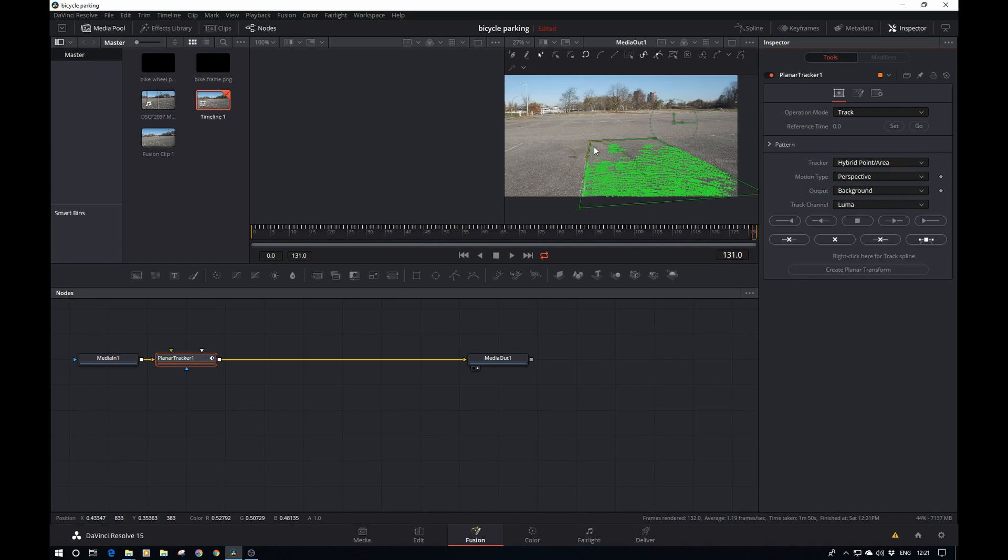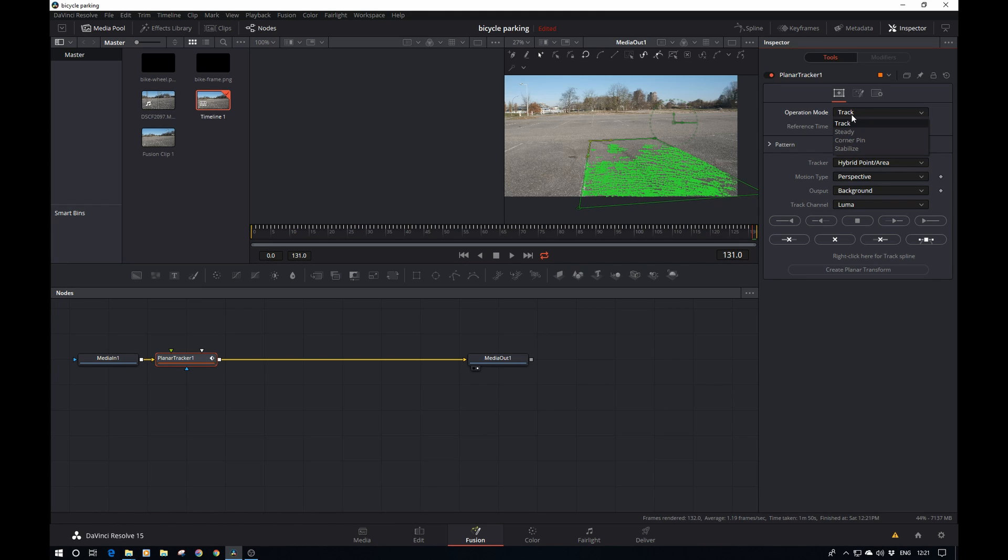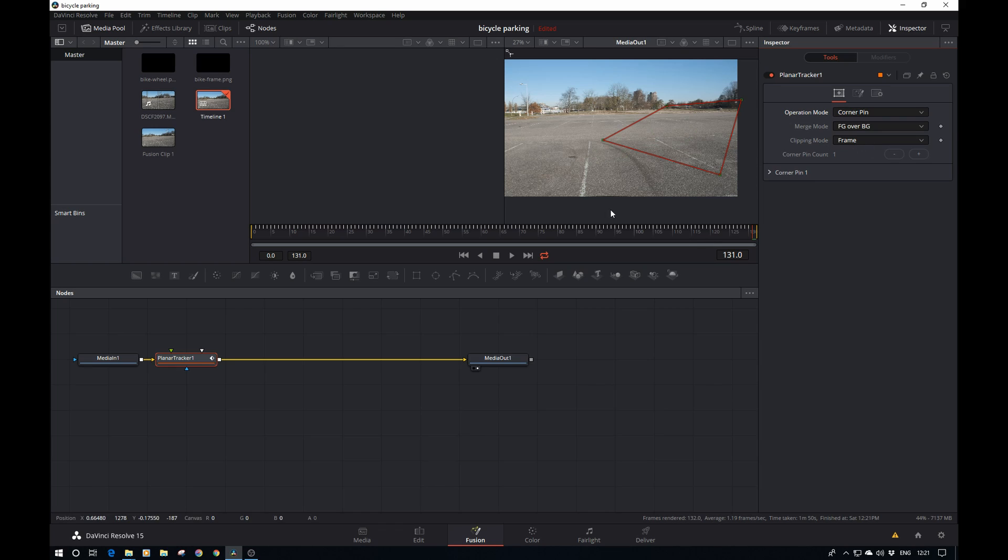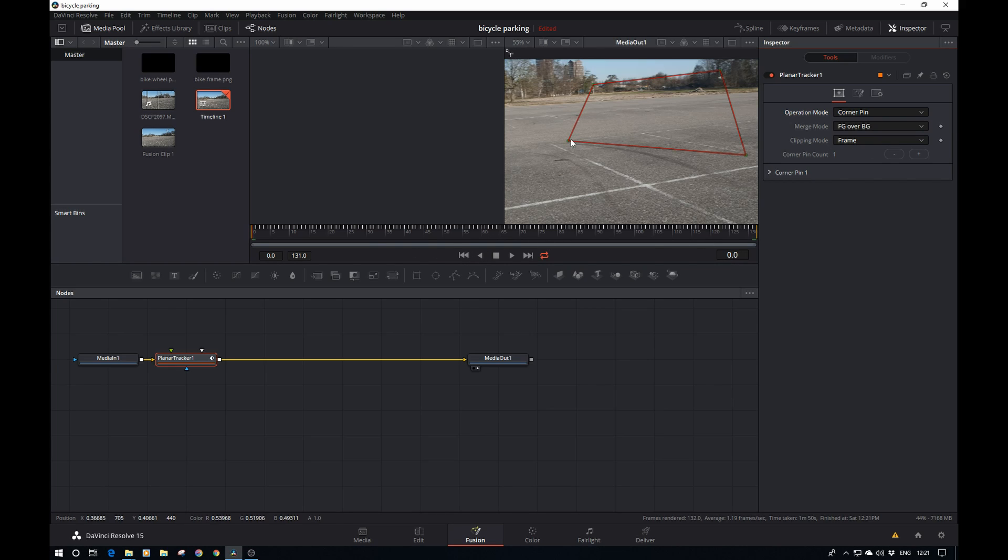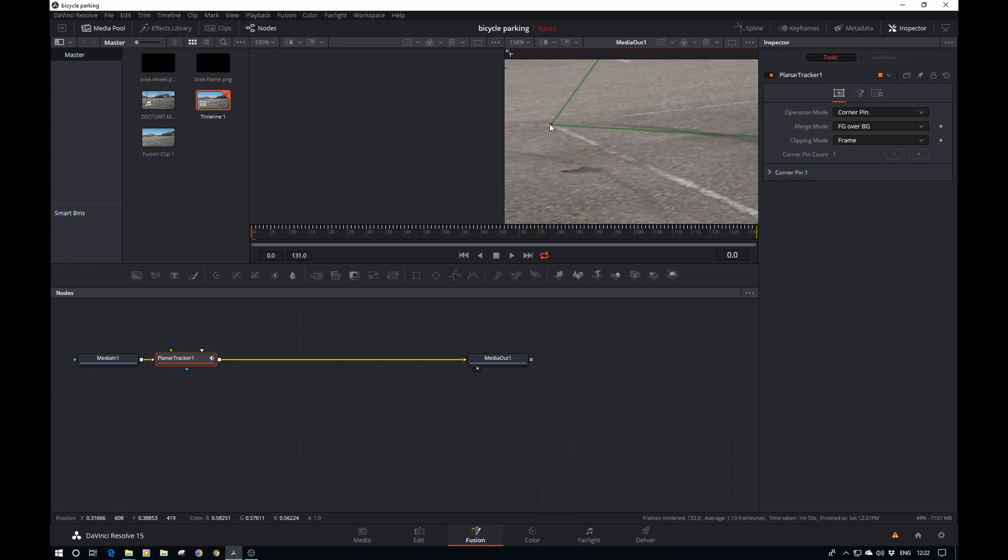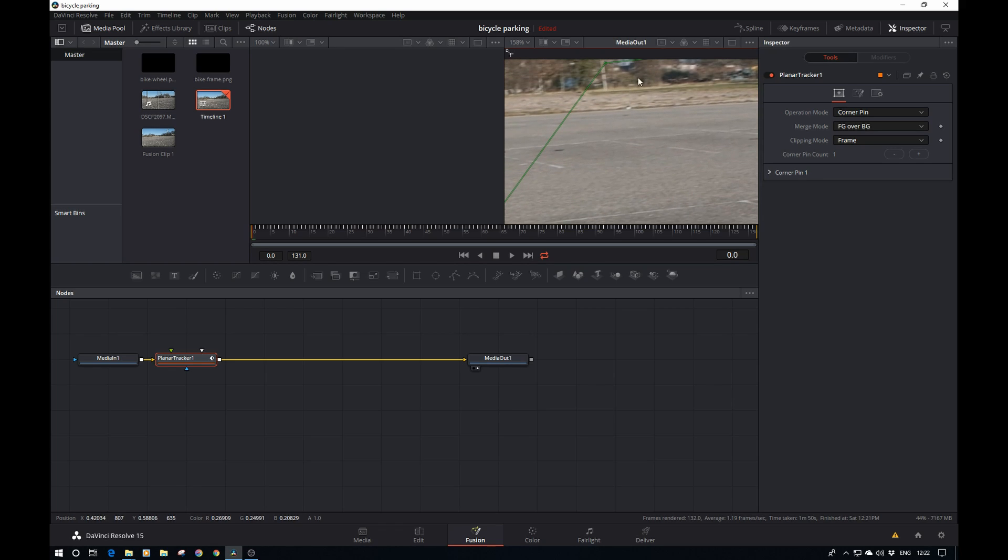That's done now and that worked out quite nicely. Let's go to the next step and set the operation mode to corner pin. Let's go back to the first frame and set our corner pin. Again, the first frame as that was our reference frame.